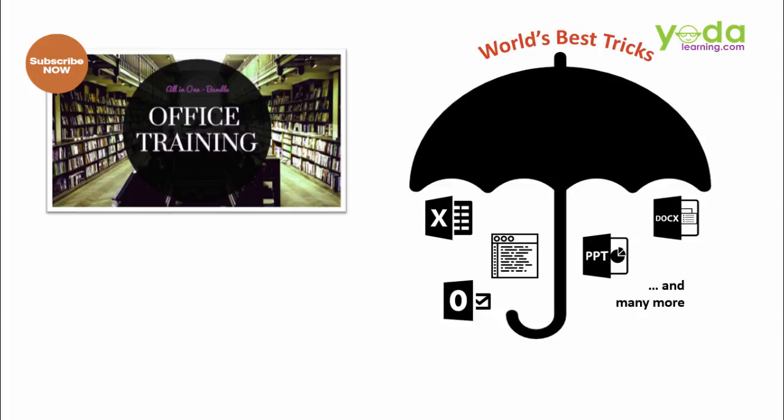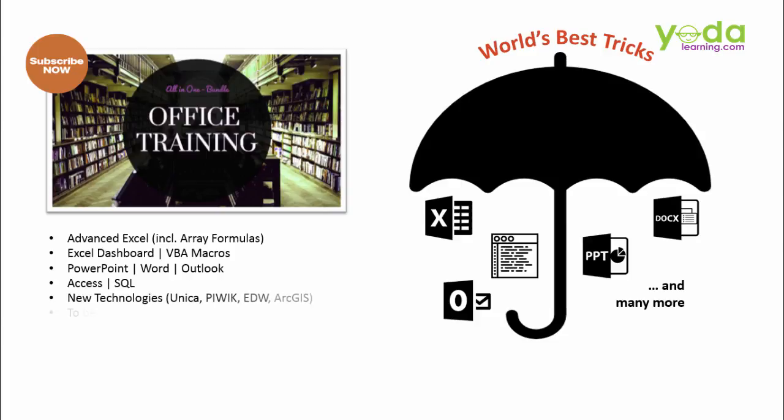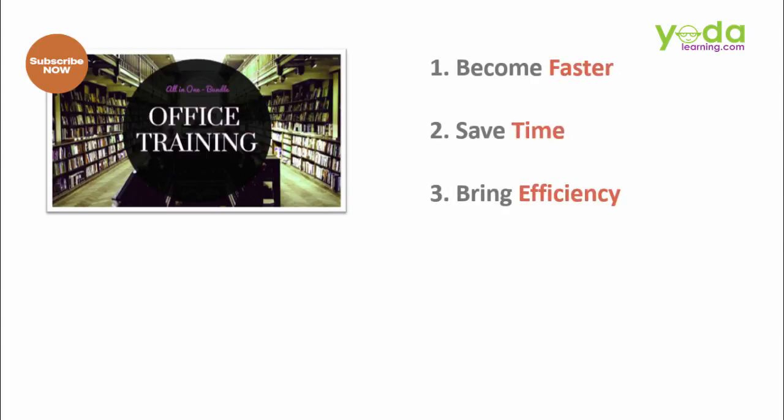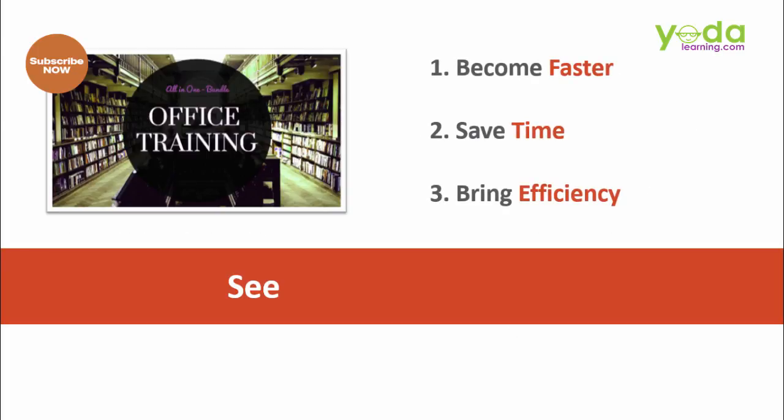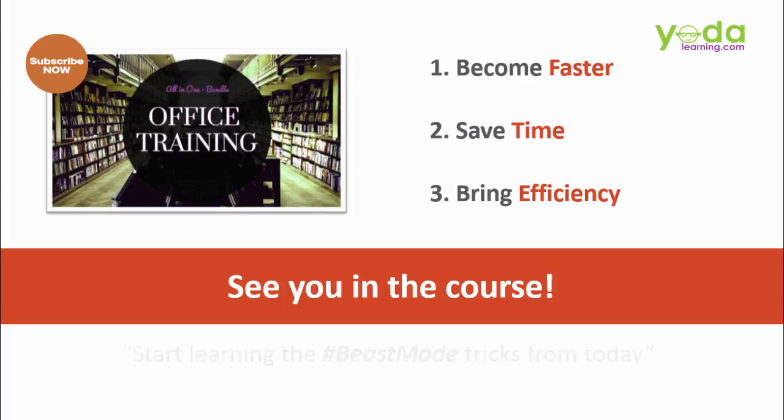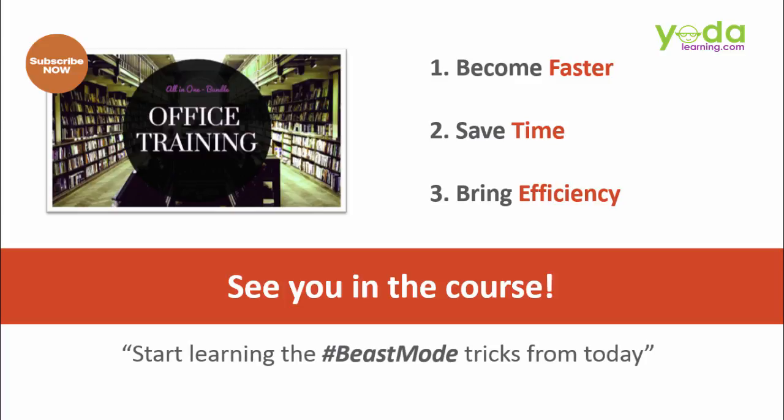Invest just once and get access to all our current courses and future courses too. Yes, all the new courses and updates that we will keep on adding to our platform. With all these benefits of MS Office Training Bundle Pack, hope to see you in the course. Start learning the beast mode tricks from today. Why wait?